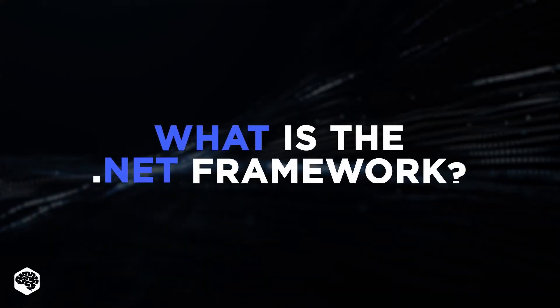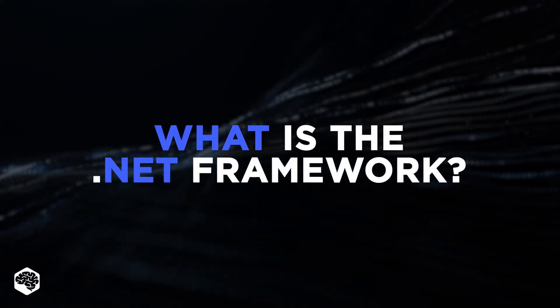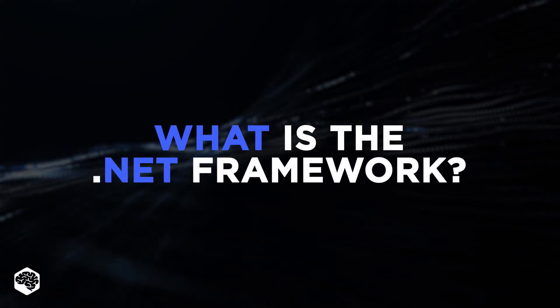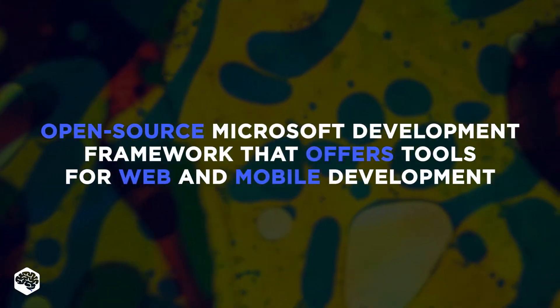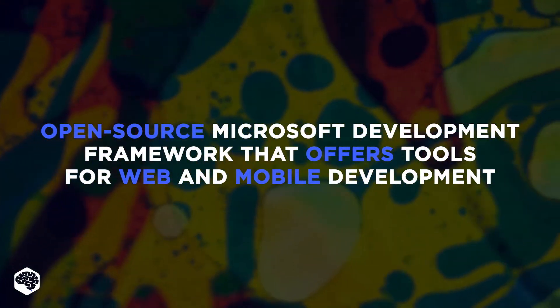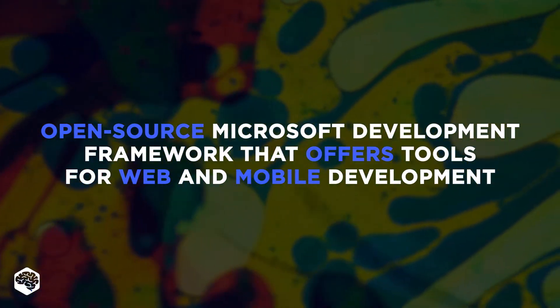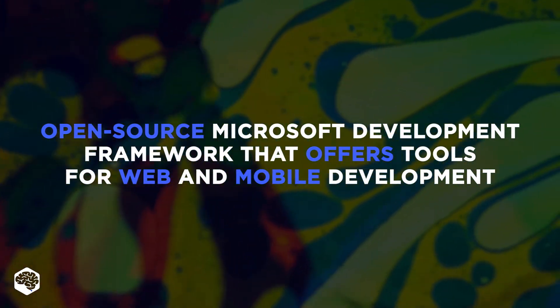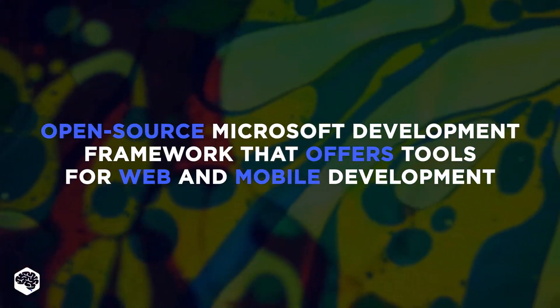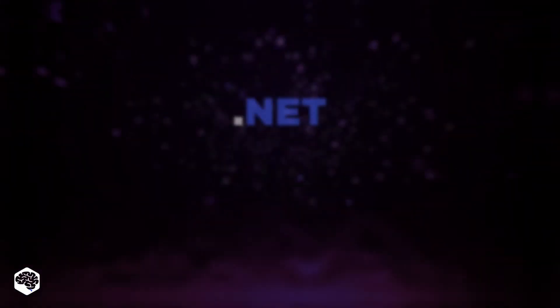What is the .NET Framework? The .NET Framework is an open-source Microsoft development framework that offers a wide range of tools for building web and mobile apps.